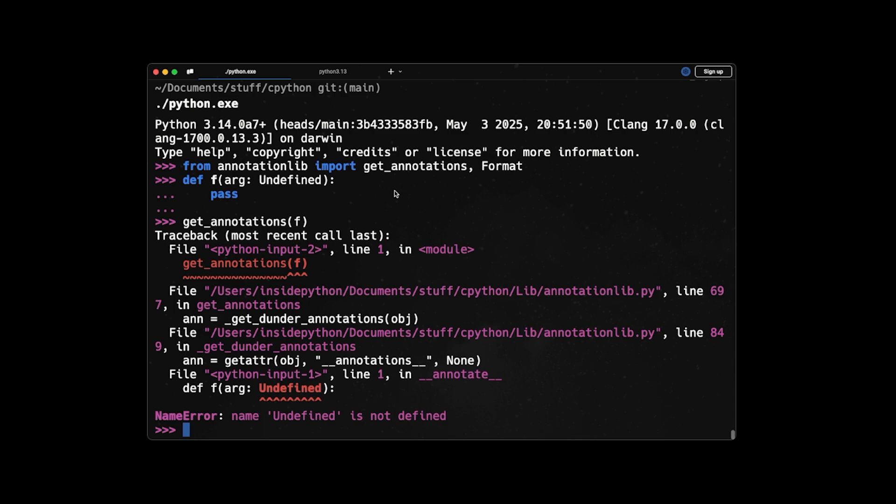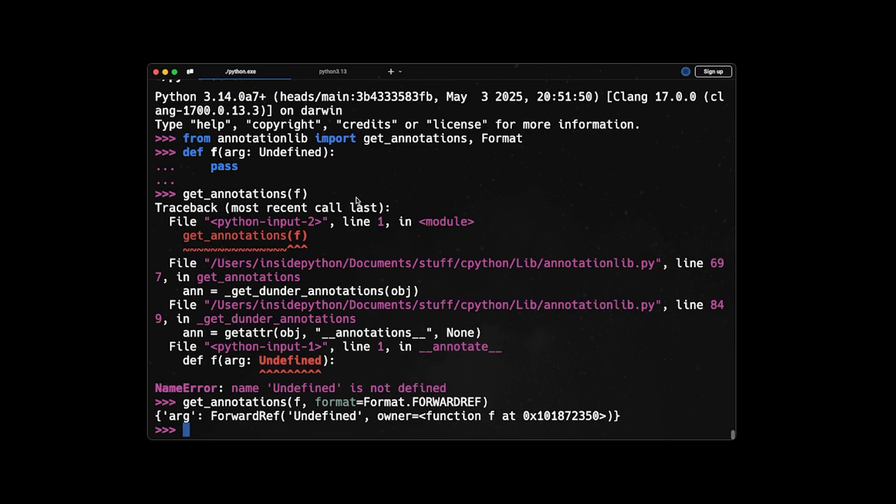So in Python 3.14, we have other types of evaluations available, like forward ref evaluation or string evaluation. To have those kind of evaluations, you can say get_annotations(f) and then pass an argument format=format.FORWARDREF. And now it works and it will be evaluated like this. So that's pretty great. Because in Python 3.14, if you have a forward ref annotation, you no longer need to put it in strings or import from __future__ import annotations, you no longer need that. And that's great.